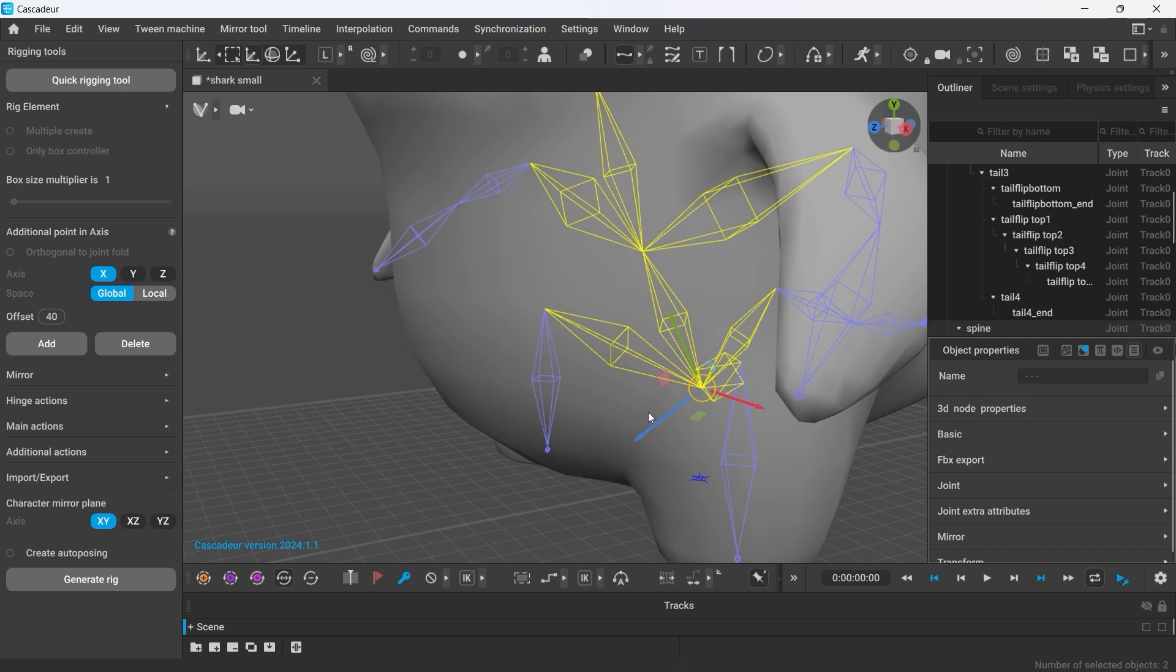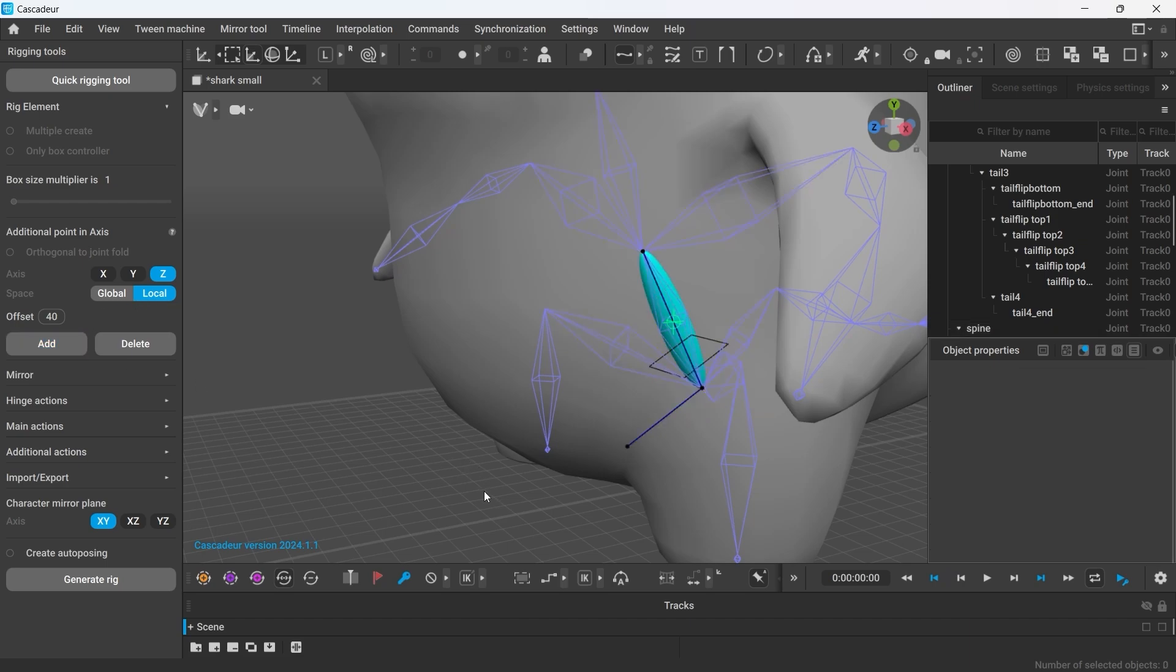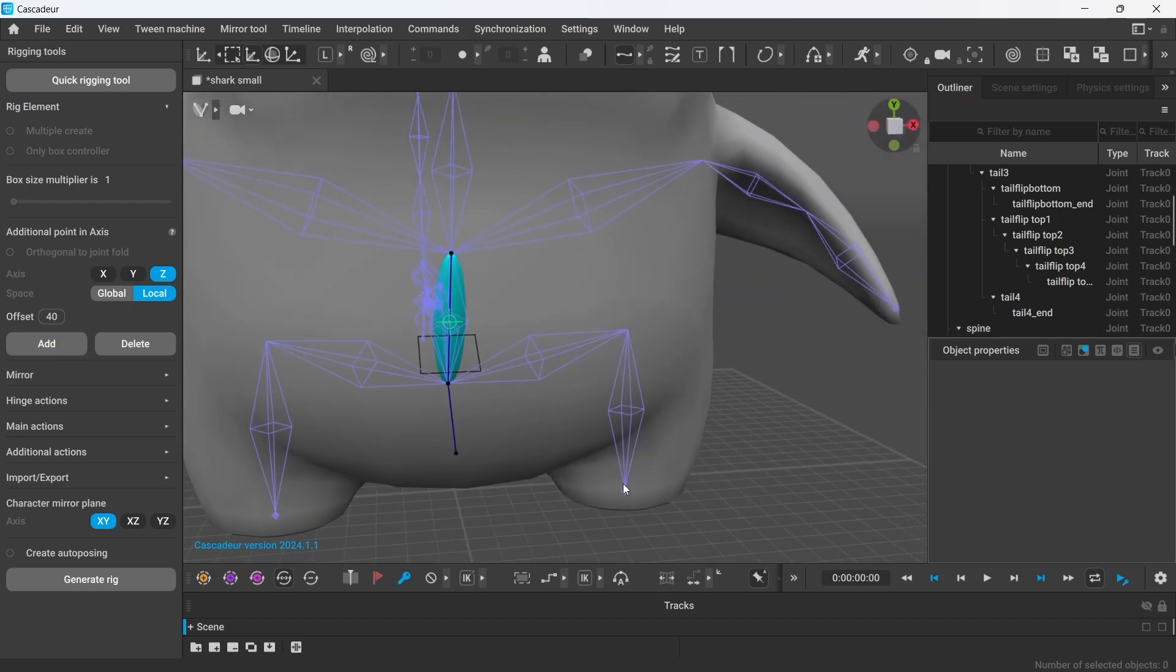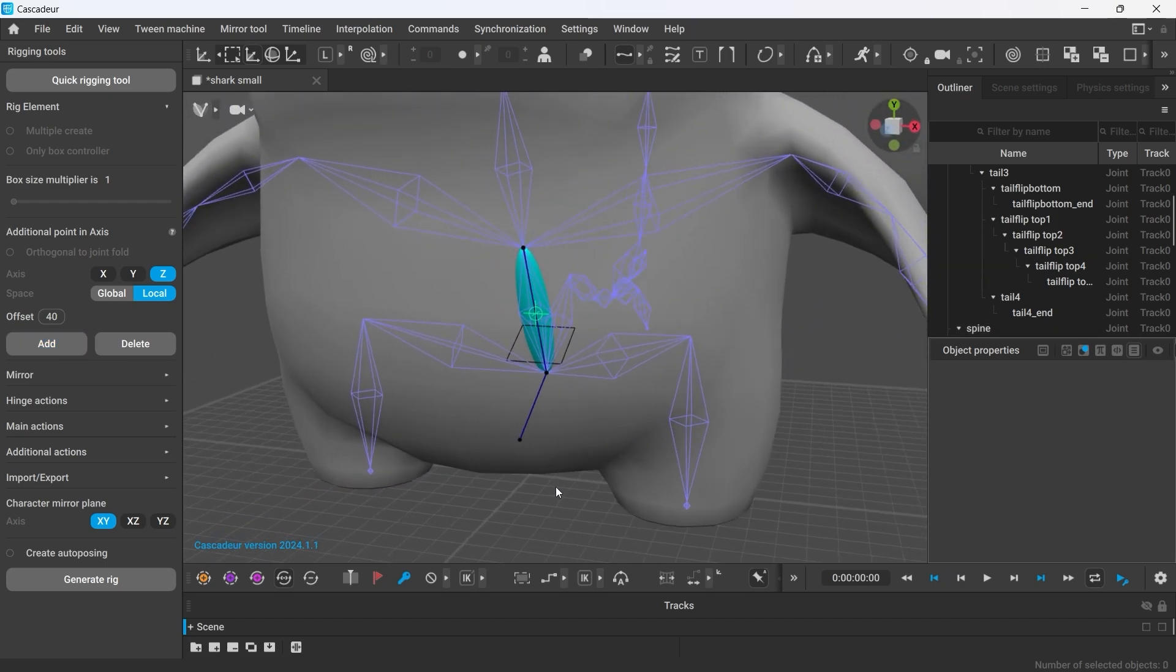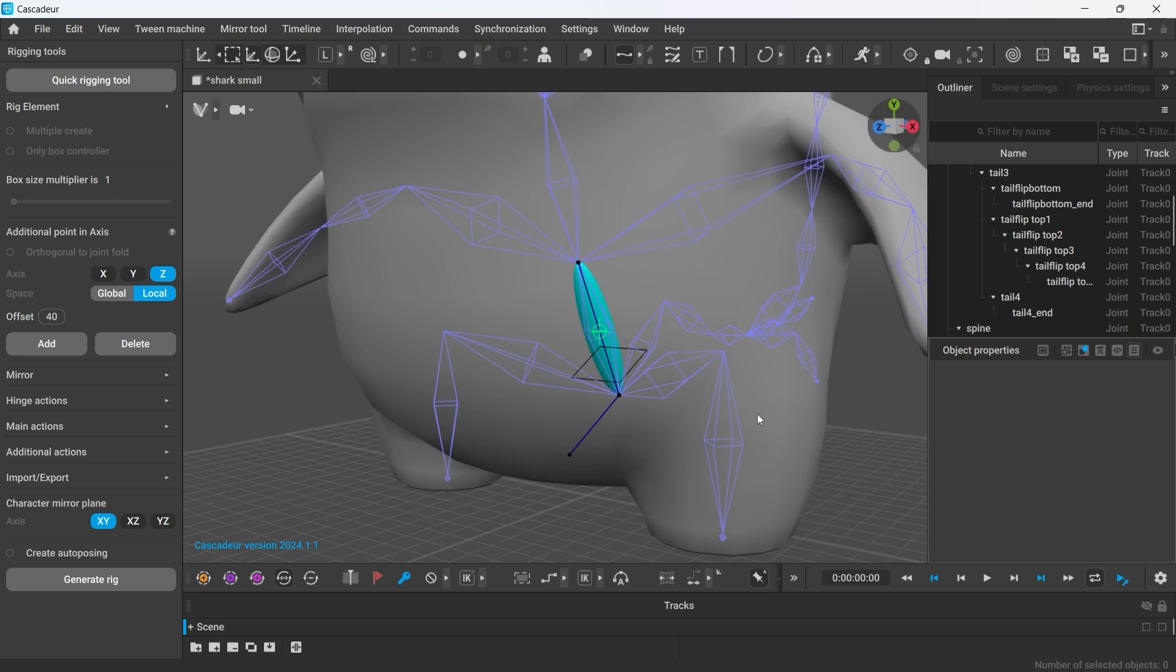And I'll place the turning point on the z-axis so it faces forward. Now press the add button. And this is how we've created the first element of the rig.